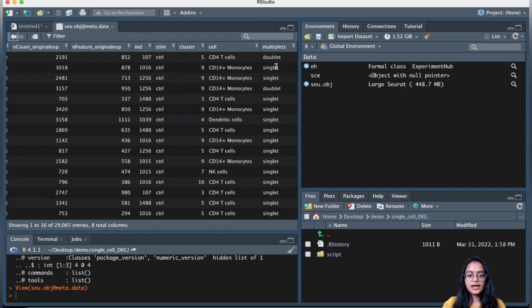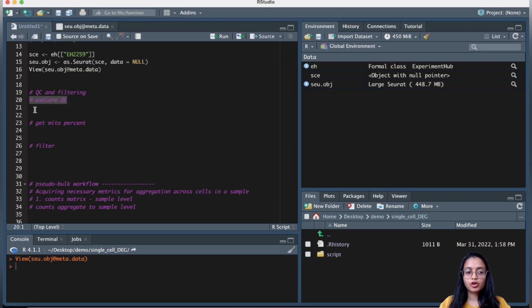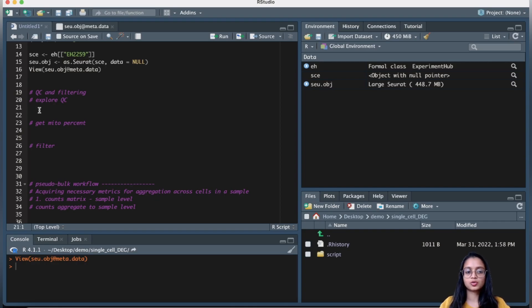It also appears this dataset has been run through a doublet finder algorithm, because certain cells are predicted as doublets and others as singlets. We essentially want to filter out the doublets in our filtering steps. For QC and filtering, I encourage you to explore and visualize your data and come up with thresholds to filter your cells. If you're unsure how to do that, check my earlier video on analyzing single-cell RNA-seq data using the Seurat workflow.